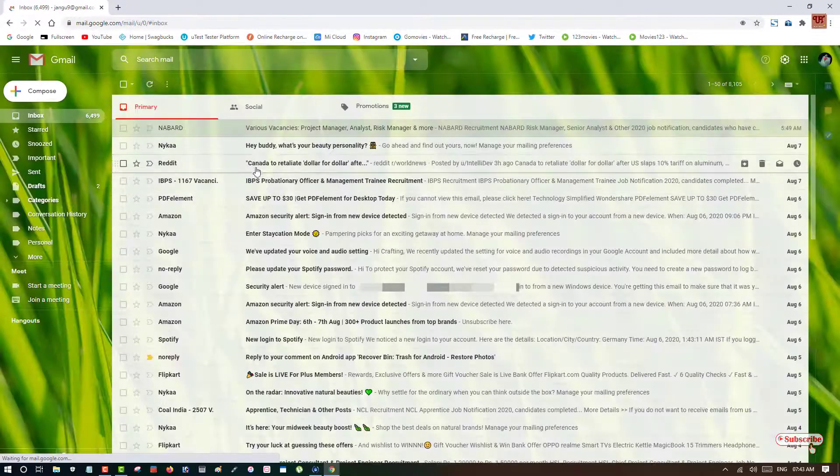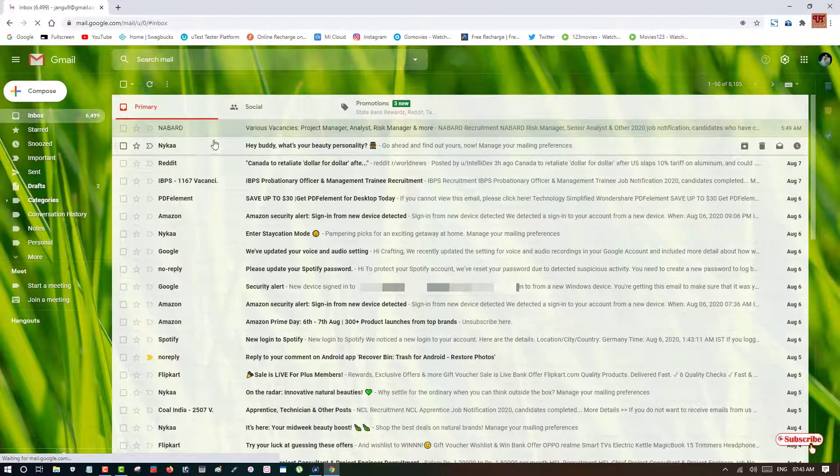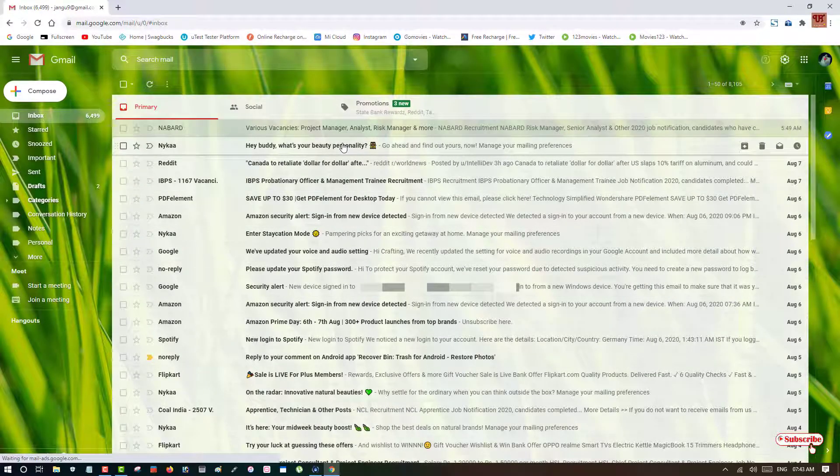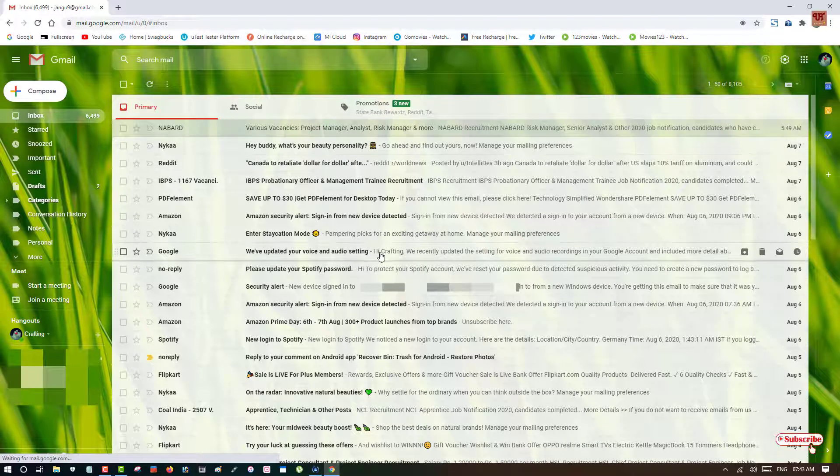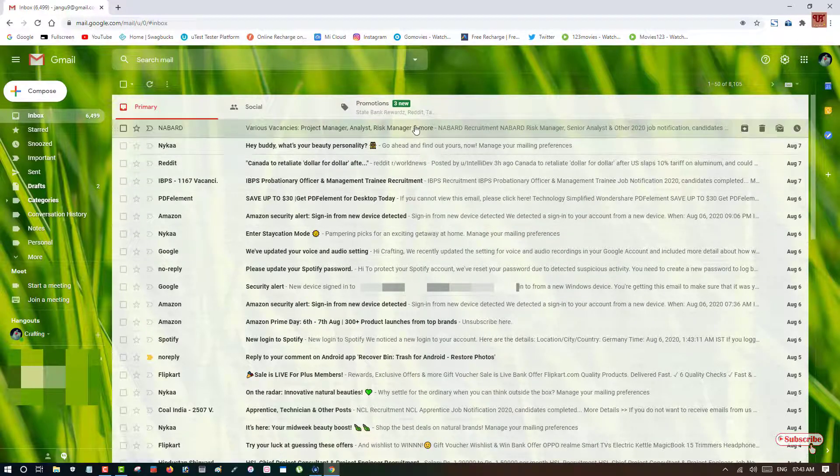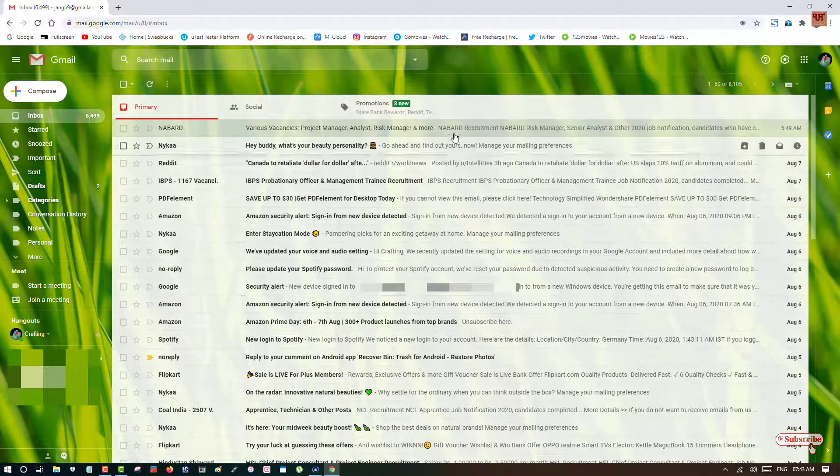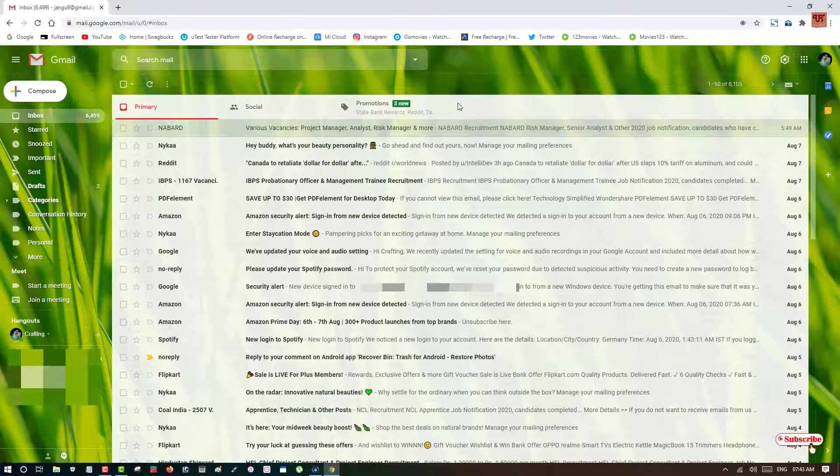Wait for a few seconds. Now you can see my Gmail account here.